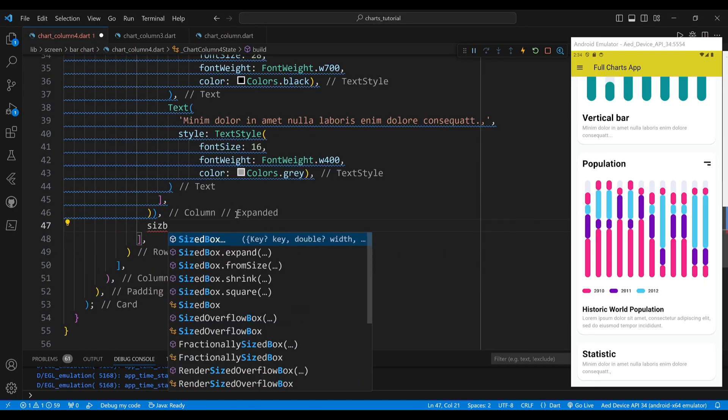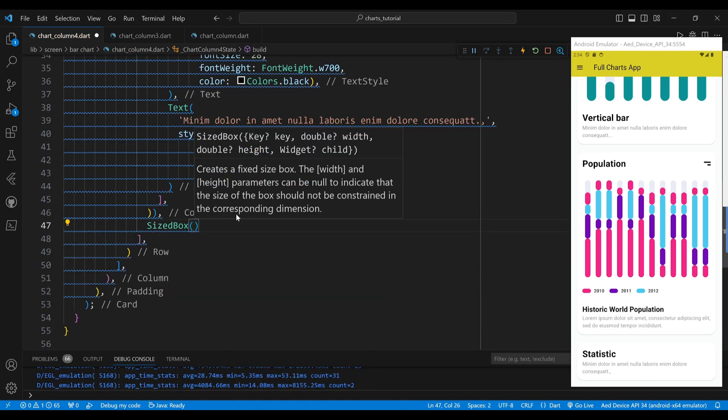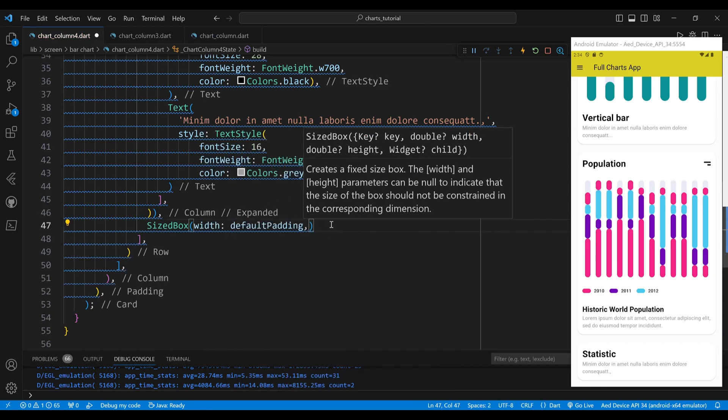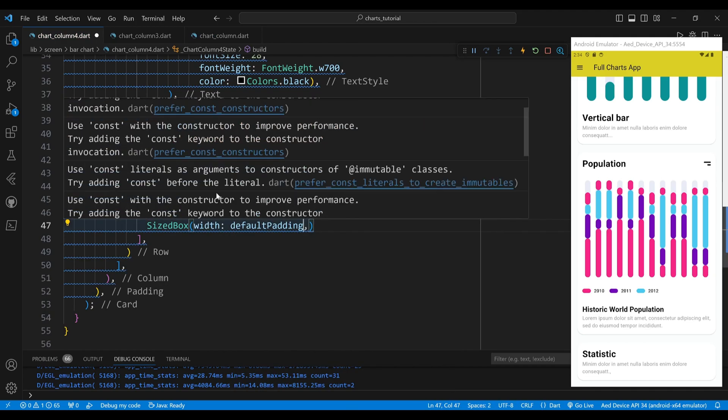The second child of the row widget is a sized box widget, which will create some space between the widgets.